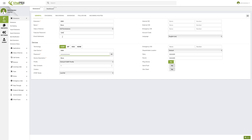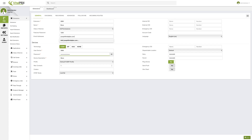Next, we have email addresses. Here we can enter the email address of the person we wish to notify for different notifications related to this extension — this can be voicemail to email or fax to email. By adding email addresses here, you will be able to send notifications. You might notice that you can input multiple email addresses here.